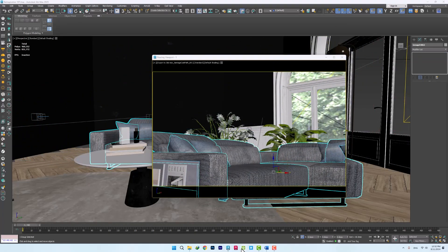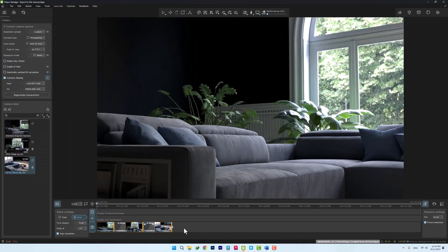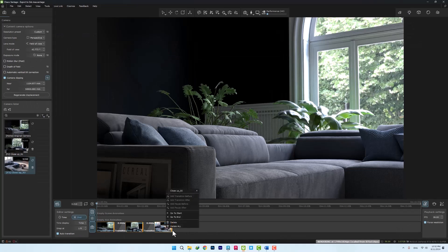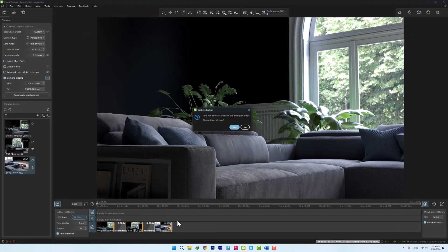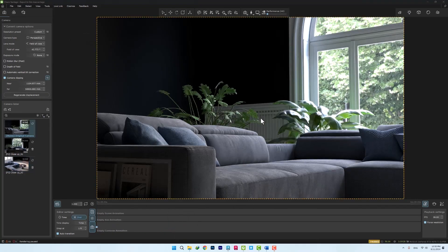The next negative point that we must mention is that this function does not work in viewport recording in Chaos Vantage.